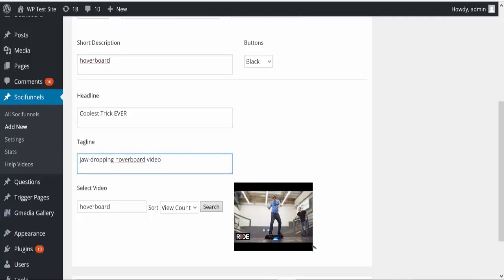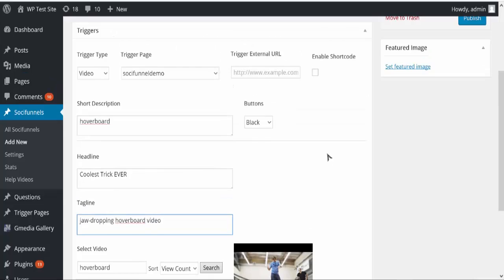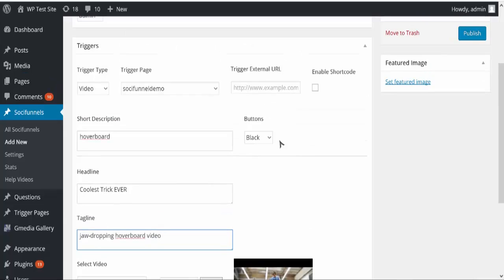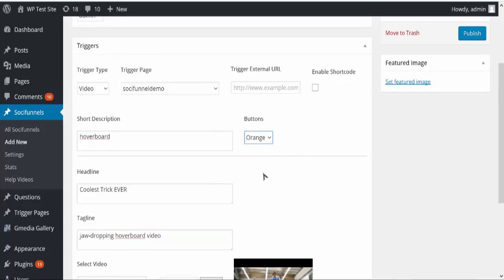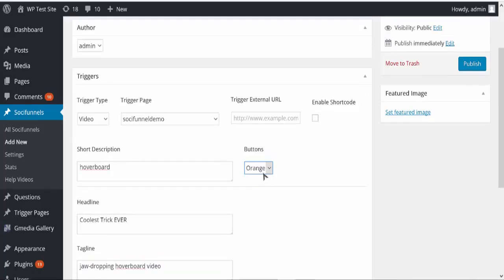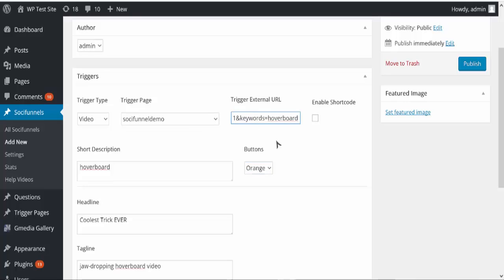And then I'm going to change my button color. I would like it actually to be orange. And then where I want to send the traffic I'm going to put that in. I can choose a page on my site or I can put any external page that I want, so I'm going to put in my Amazon link for a hoverboard page.